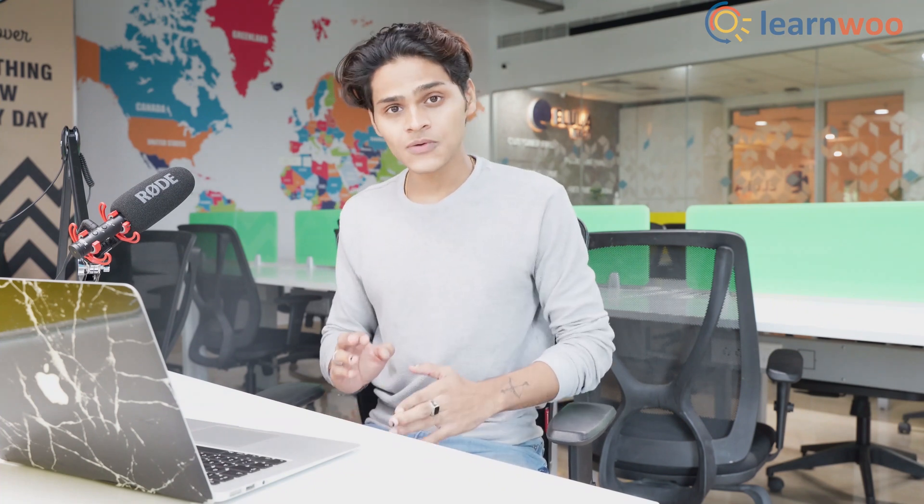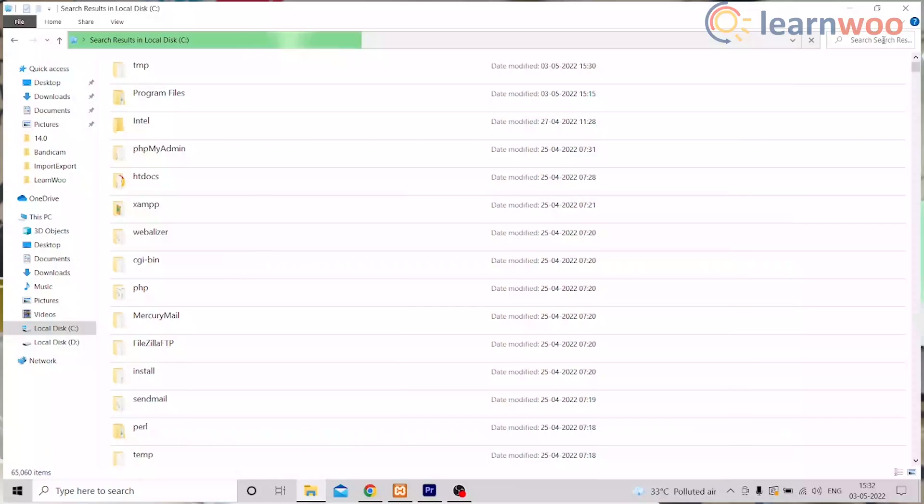Now we know how to export the product images. To import them into your new website, first we have to extract the zip file that we downloaded to wp-content/uploads.